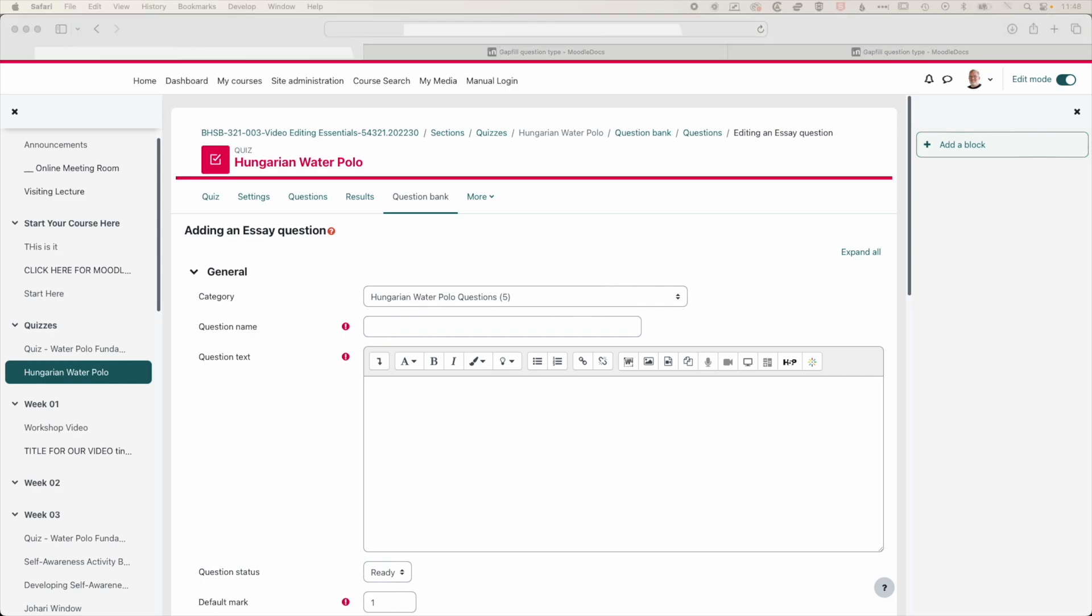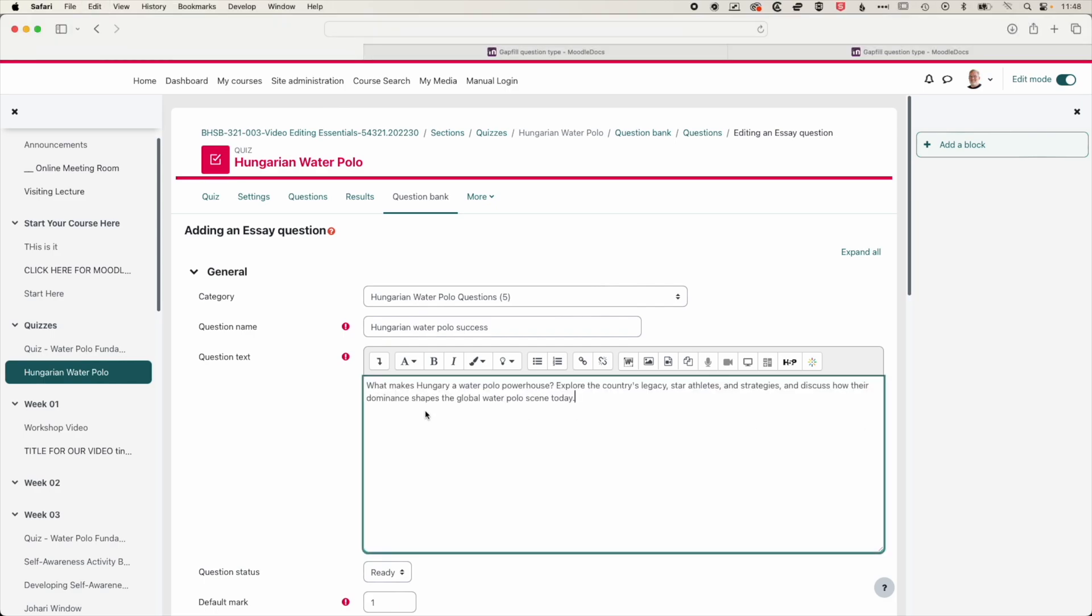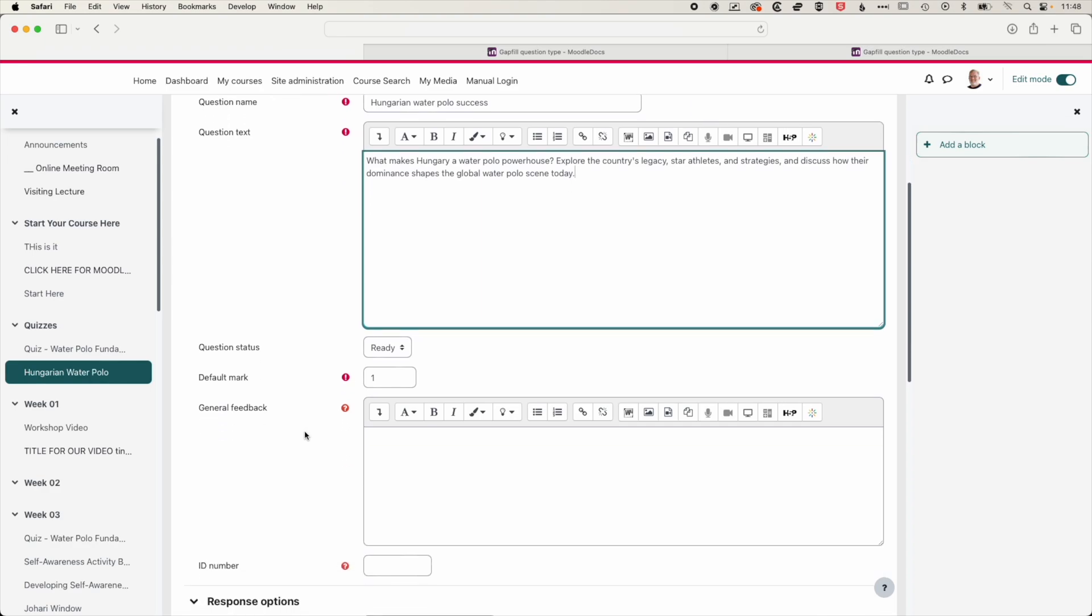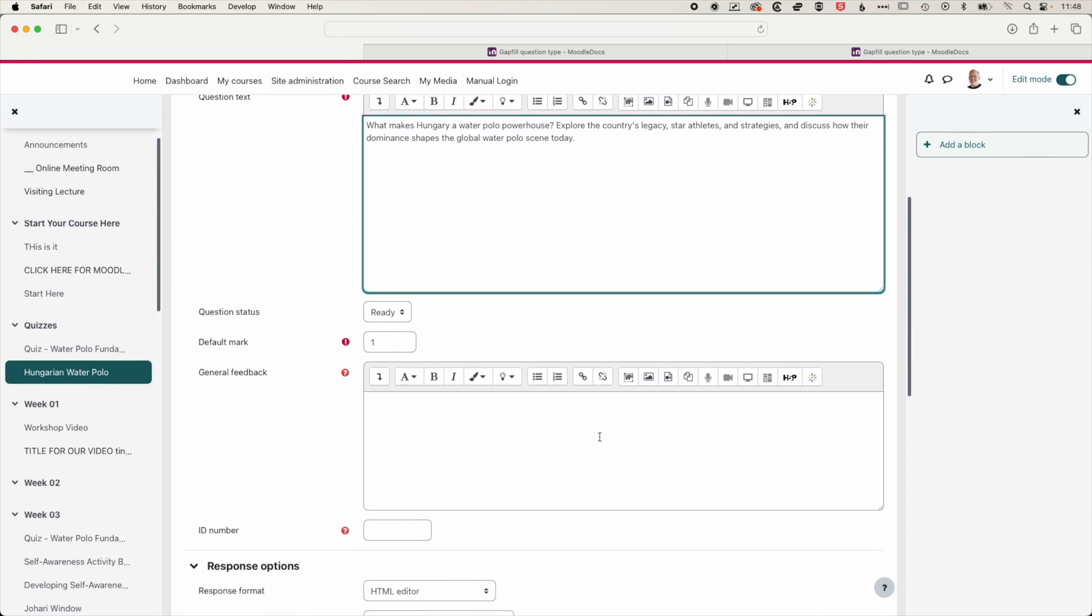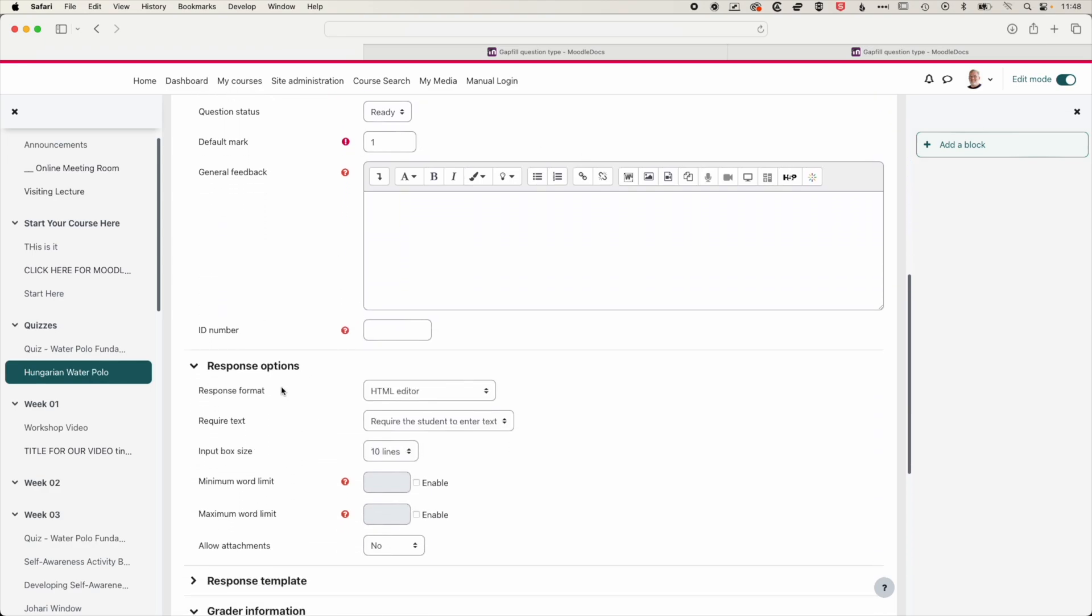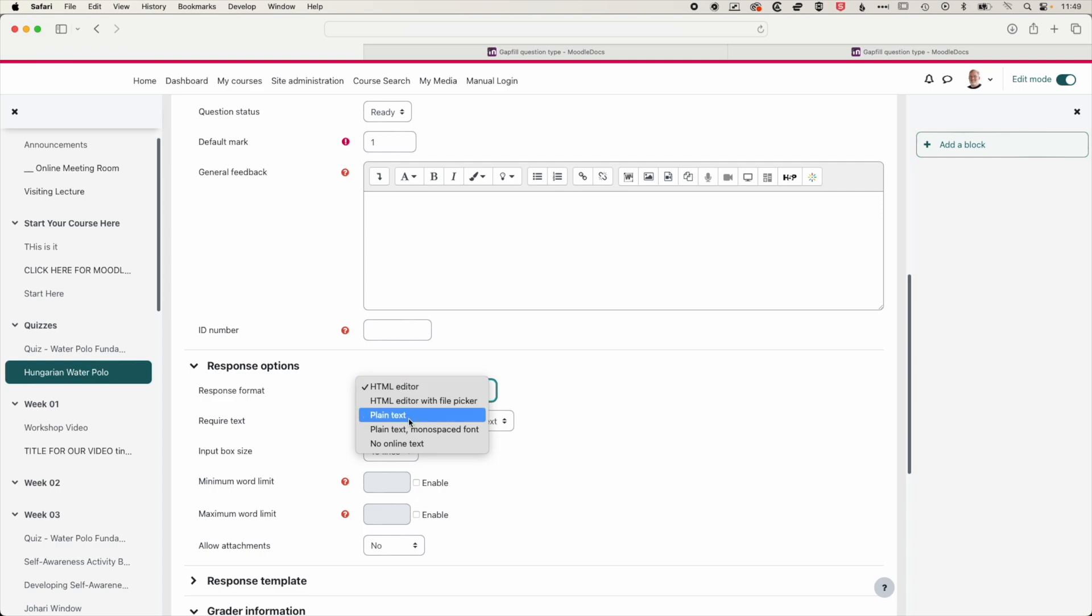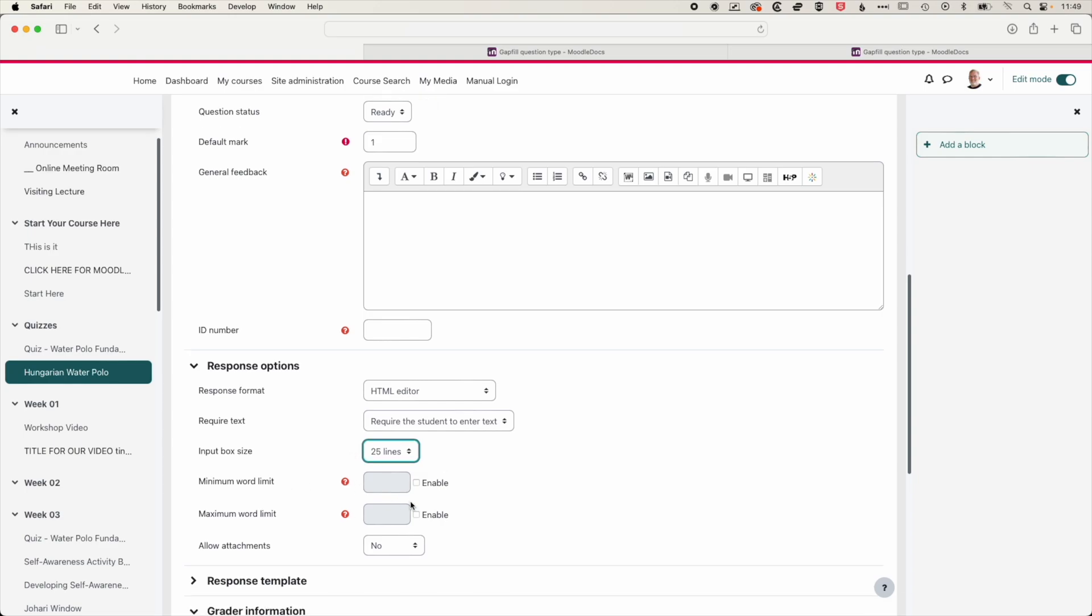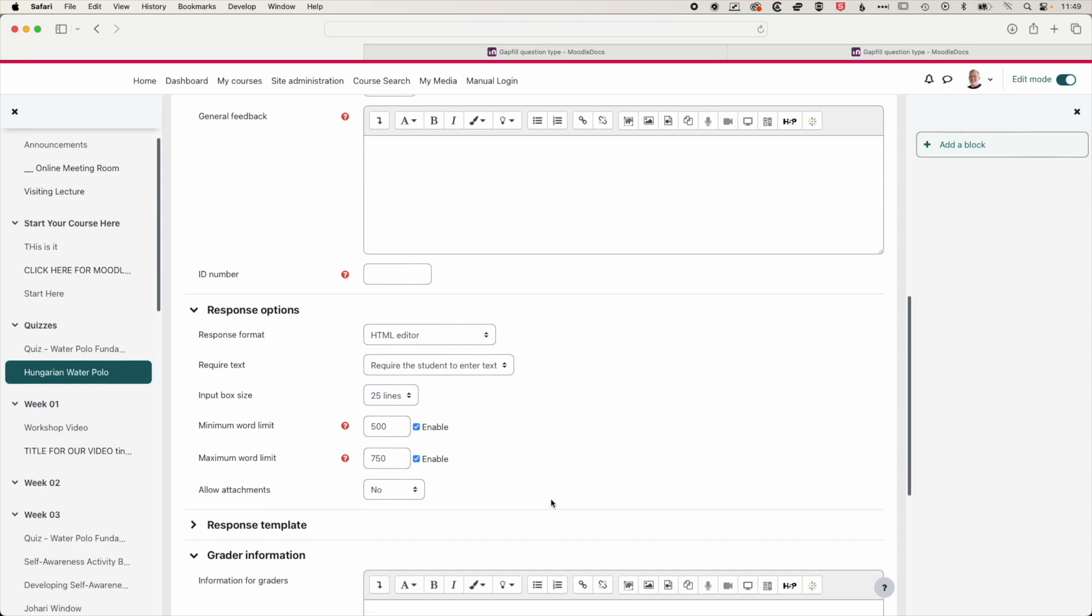Type in the title for that, and then we'll paste in the question text. And then we can scroll down and you can see we've got the options for the general feedback. The response format, we can set it as an HTML editor where students can add text. They can add styles to their text. We can set it as plain text if we want it simple. We can also increase the size of the box that students will be writing into. And we can add a minimum and a maximum word limit.